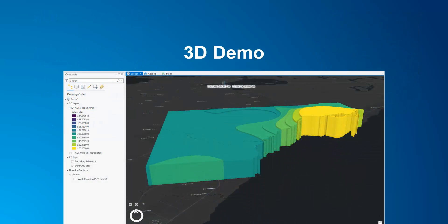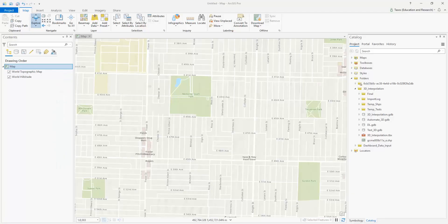With that said, let's do some 3D demoing. There are three ways to extrude data or display 3D visualizations. One way is, if you already have 3D data such as multi-patches, you can simply add the data to the map and convert it to global or local scene. For other types of data, such as points, lines, and polygons, it requires a few more steps and some creativity.